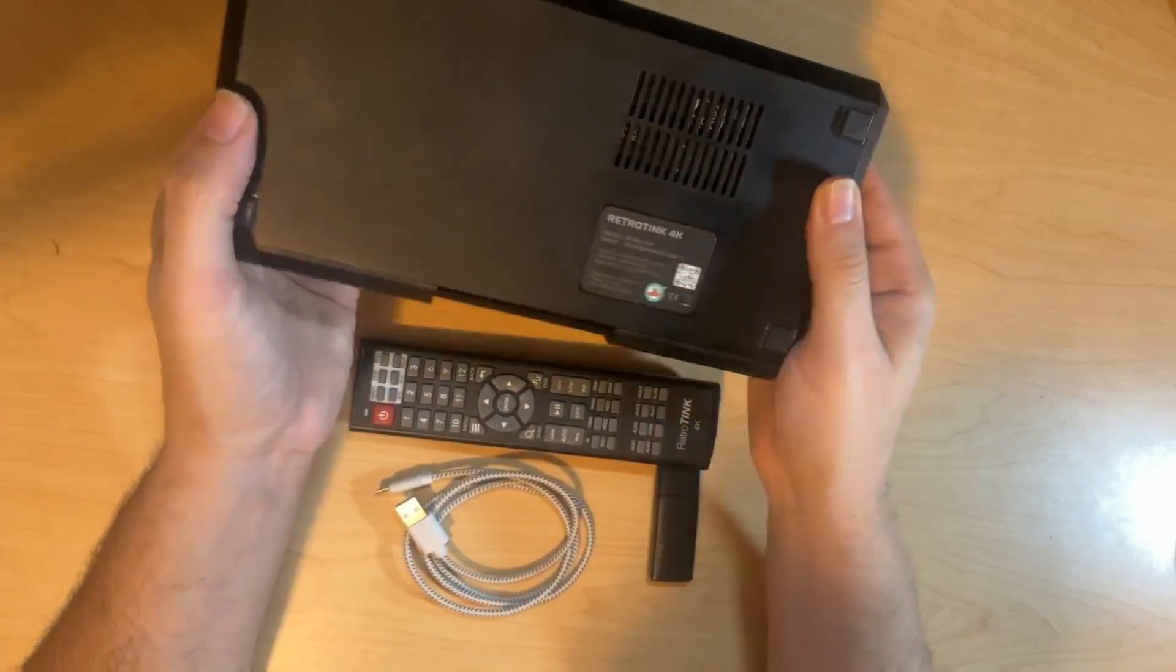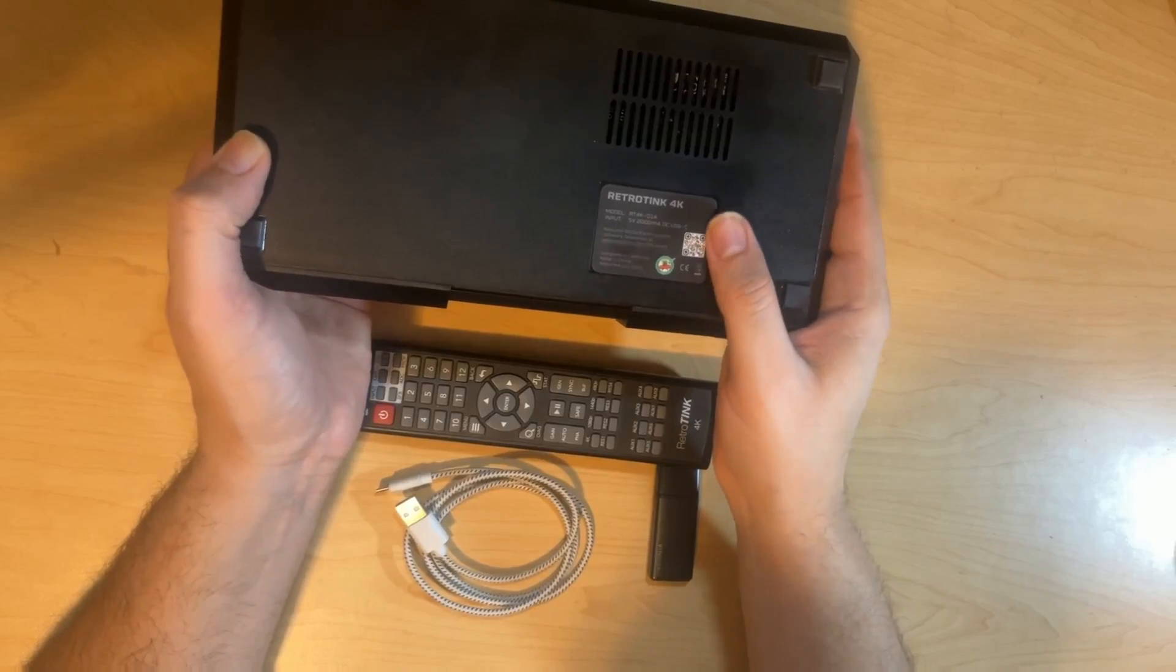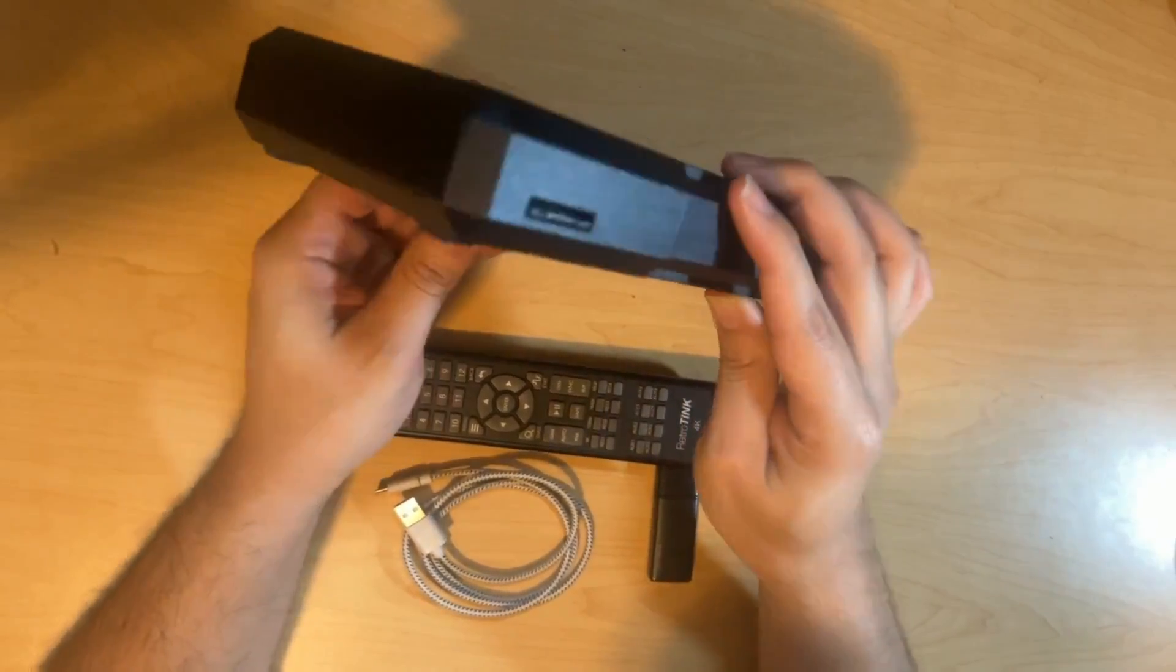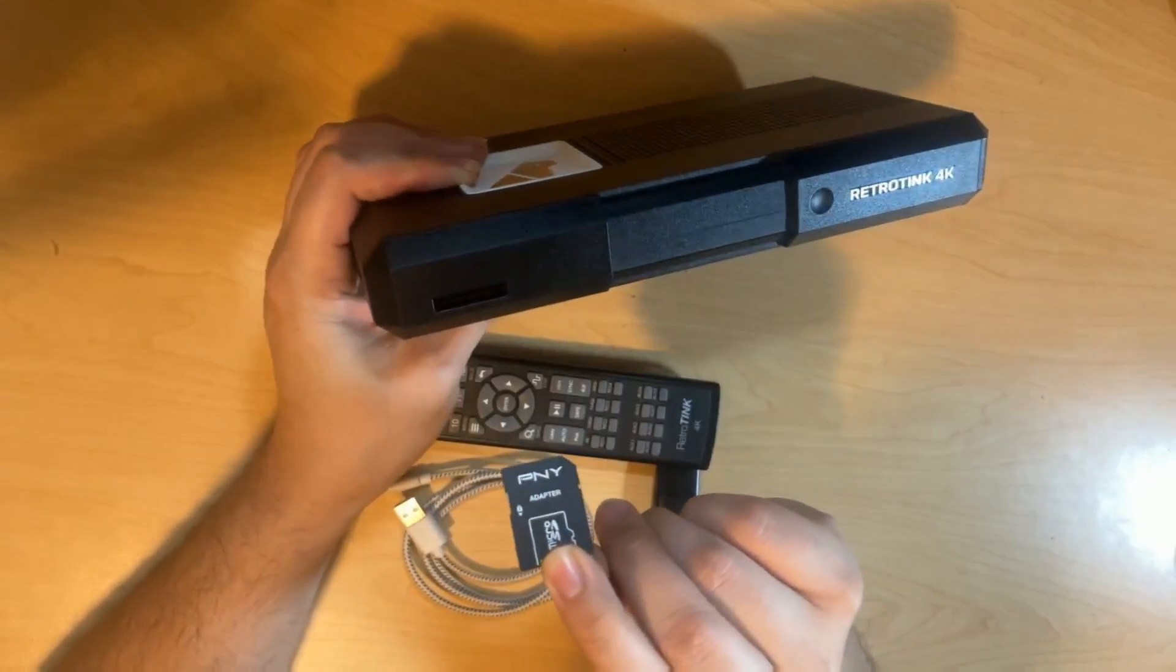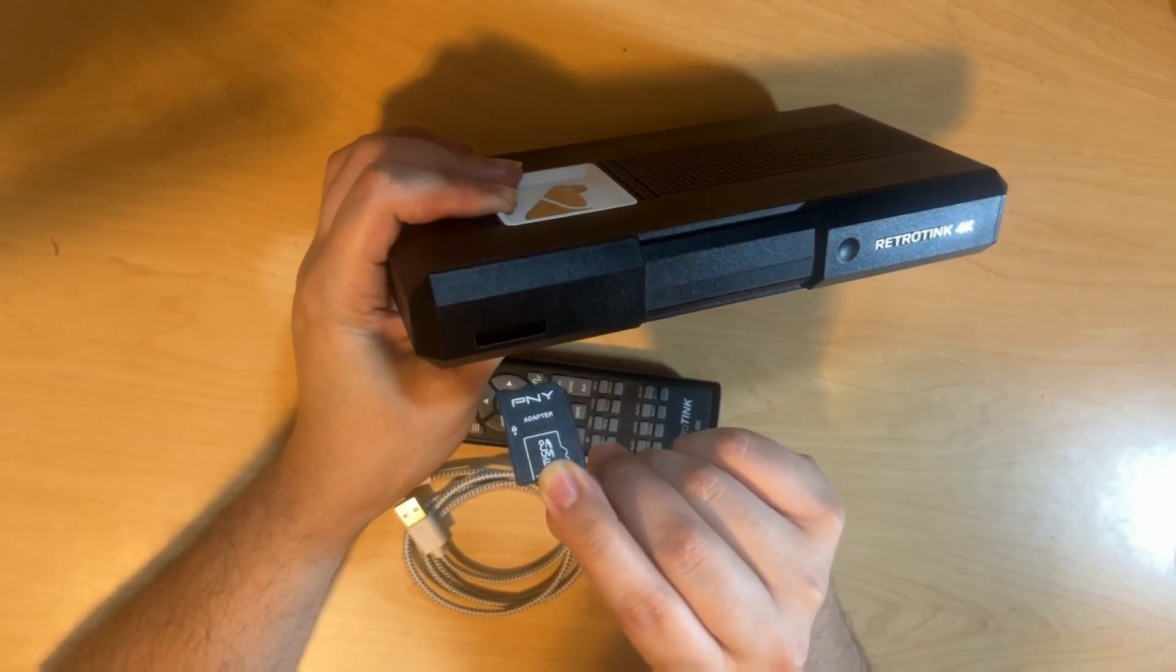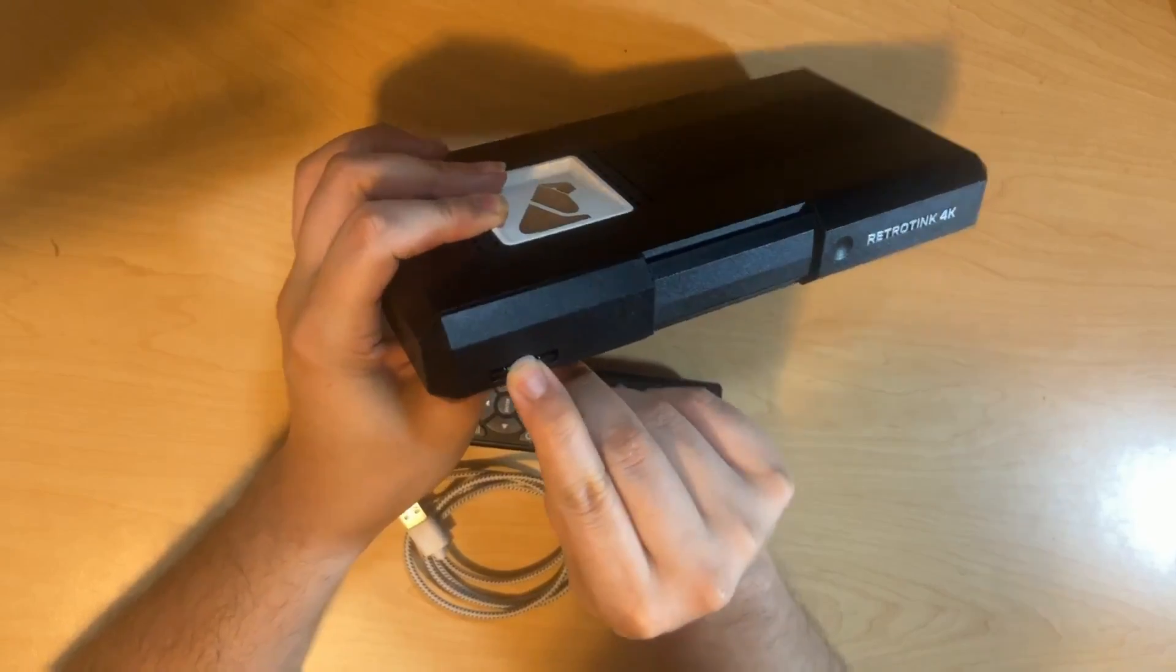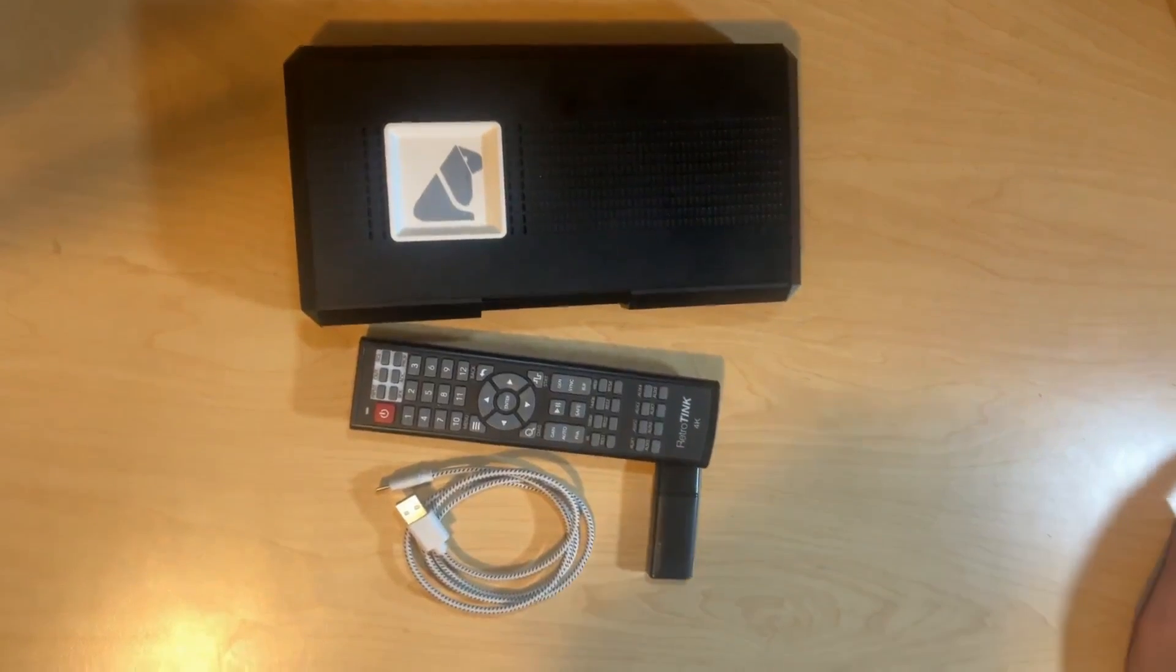On the bottom, there is just a sticker that tells you the model number and the input that is required to power it. And on the right side, there is nothing. Going back to the front, as I mentioned, there is an SD card slot. Any SD card, 32 gigabytes and lower, is going to be your best bet. Format in FAT32. And that takes care of the small tour of the front of the RetroTINK.